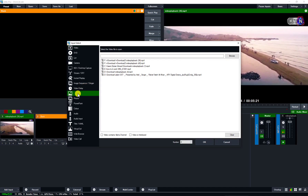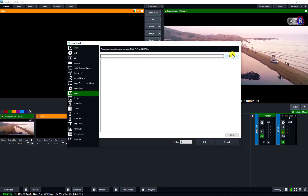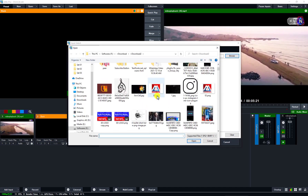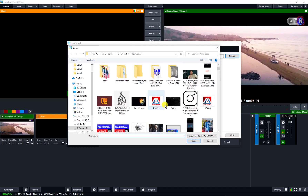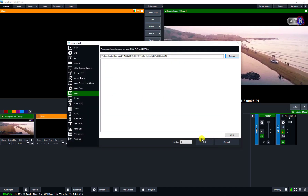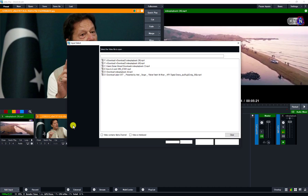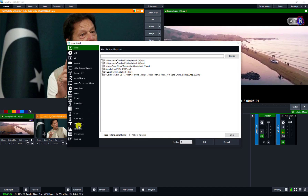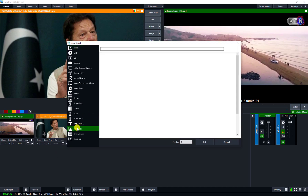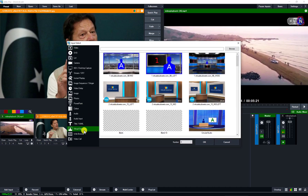So going to image, click on image. I use this image — this is Imran Khan image. So I add image, and next I add virtual set, and this is the virtual set option.